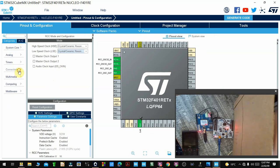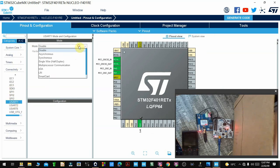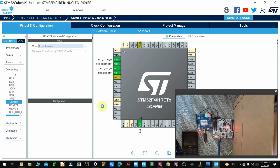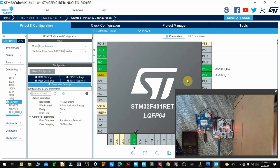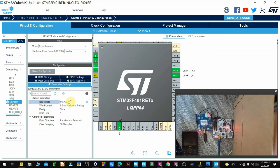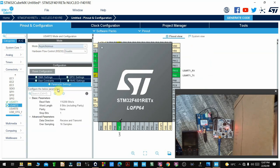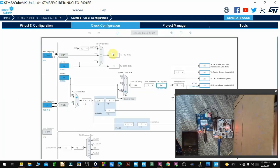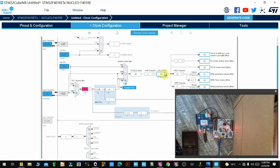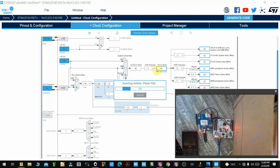Then go to Connectivity, go to USART1 where we'll connect our GSM module. You can see it is on pins PA10 and PA9. I'll set the baud rate to 9600. I'll also enable UART2 and set its baud rate to 9600 as well. Then go to Clock Configuration and set this to 84 MHz.